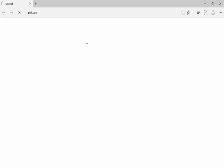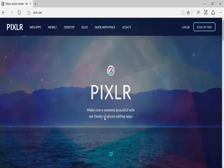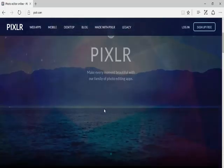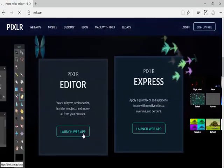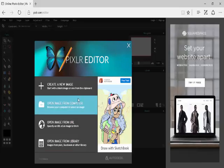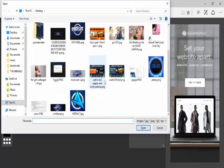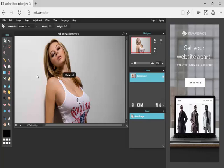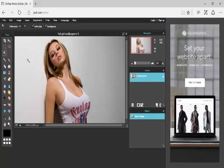First, you want to go to Pixlr.com. It's the best editing software for pictures that I've found which is free, it's no download, it's completely on the internet and honestly it's just amazing. I use it all the time for all of my thumbnails. So if you want this on a thumbnail or something but you don't want all the background, this is what you want to do.